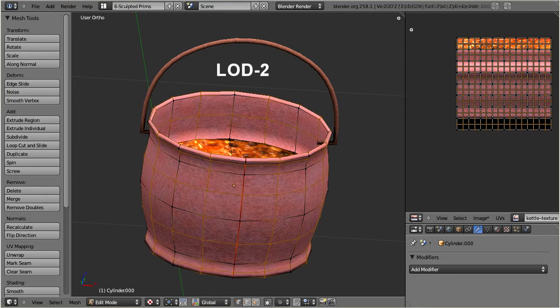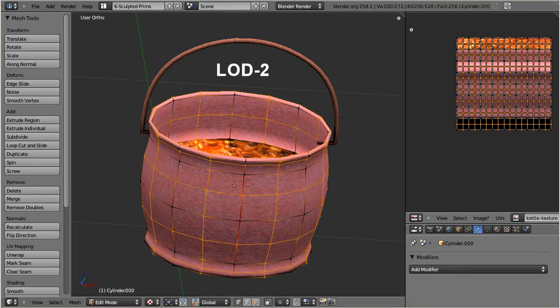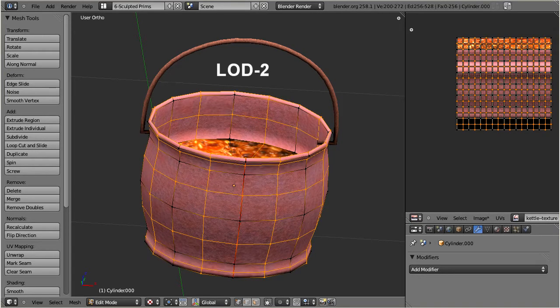I will repeat this exact same procedure again, but now I start from the medium level, and I will end up with the low level of detail.